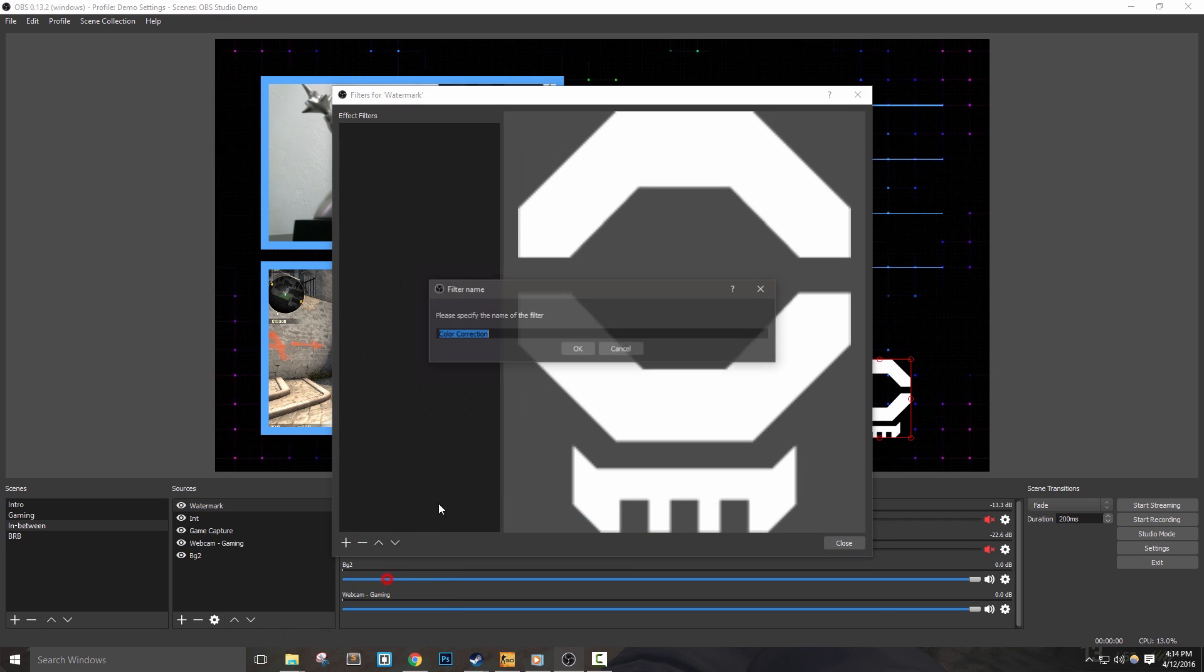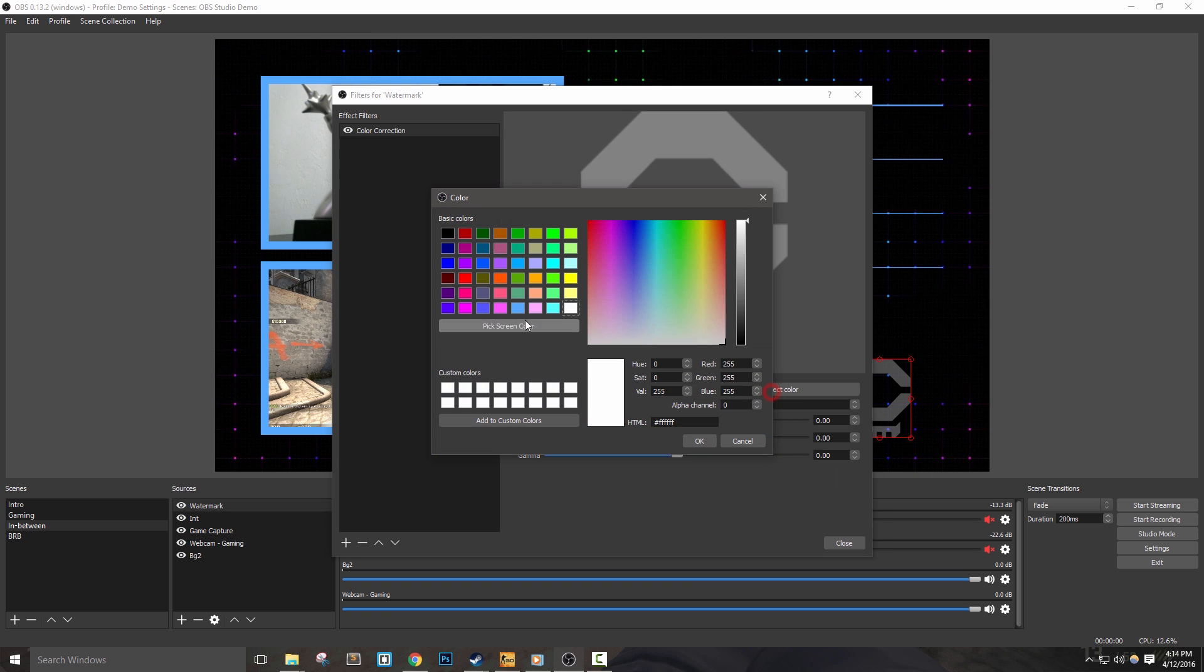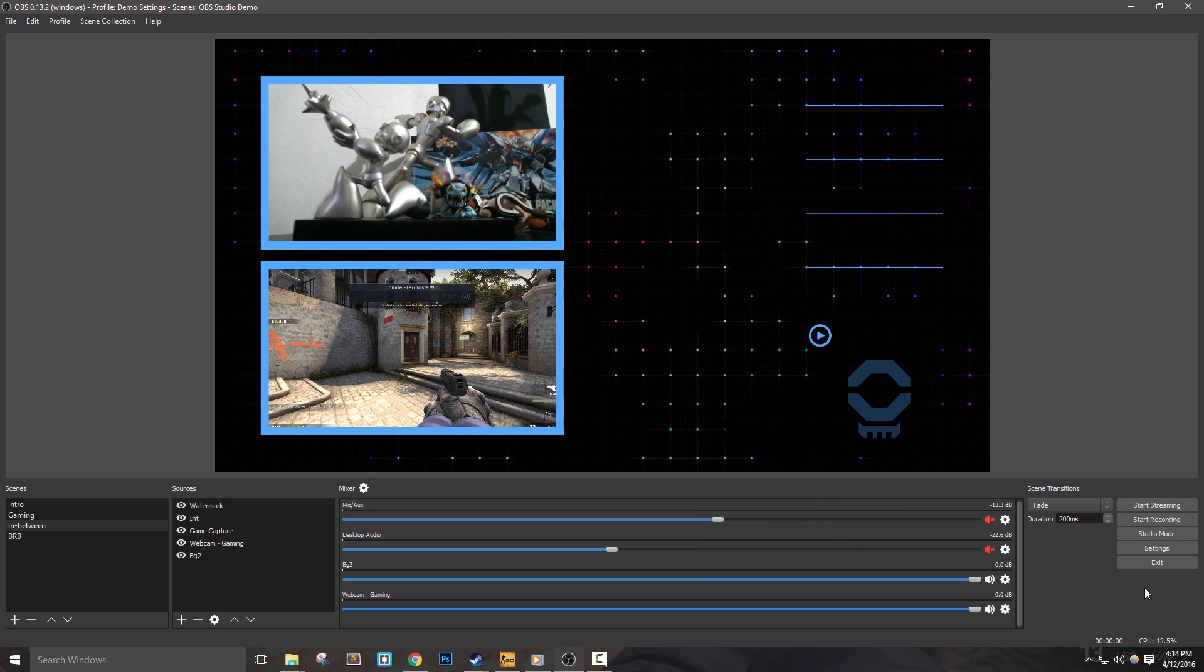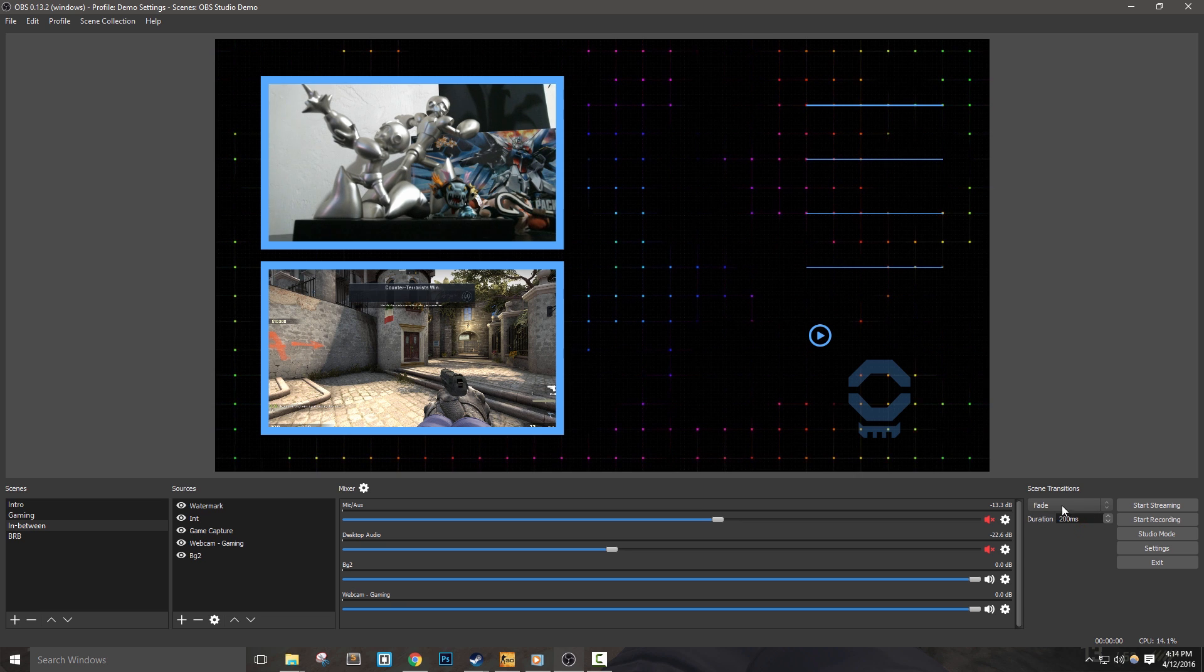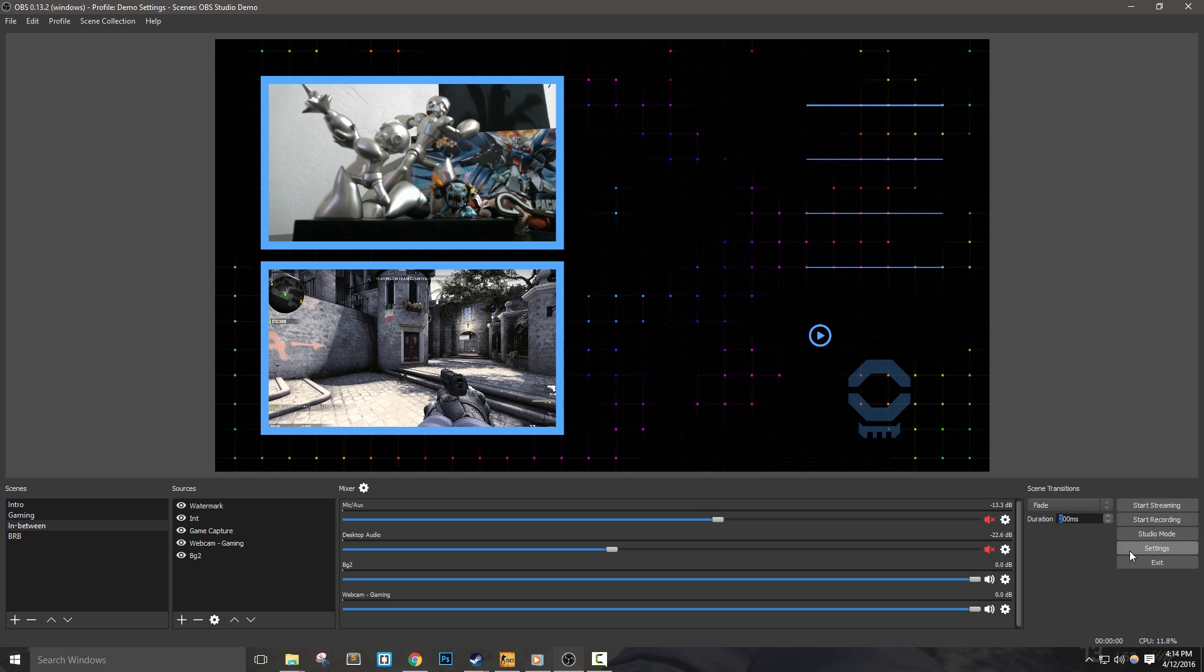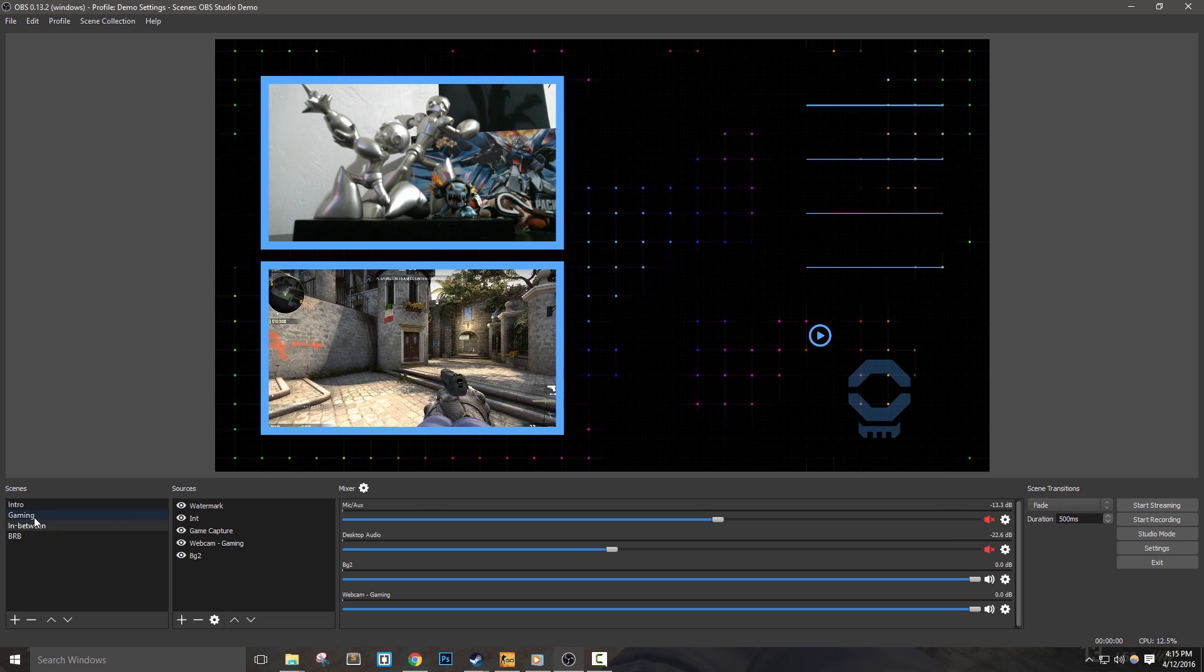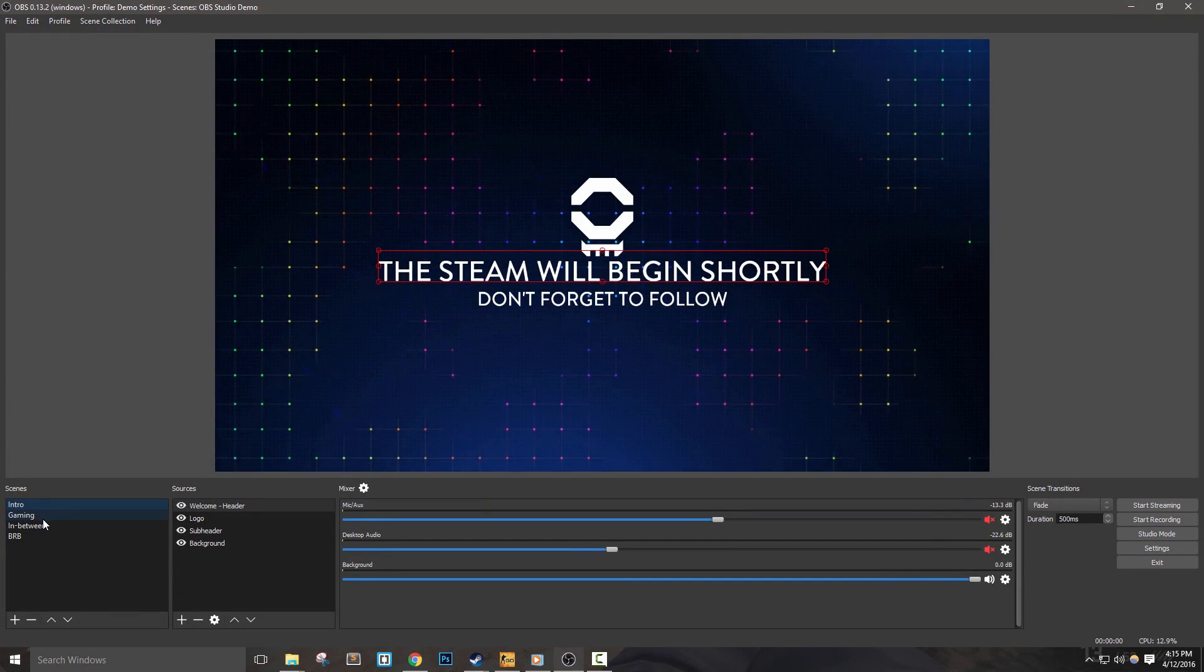The last thing we'll cover is transitions and hotkeys to switch scenes. Transitions can be set and modified next to the start streaming button. We can select a certain transition and how long it takes. I'll put mine to 500ms. If we click the different scenes, we'll see a nice half second transition. I like the way that this works, so let's go ahead and move on to hotkeys.